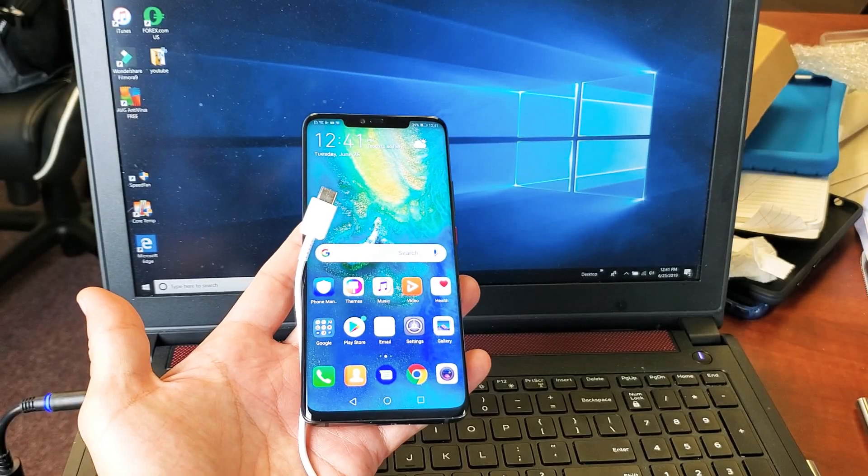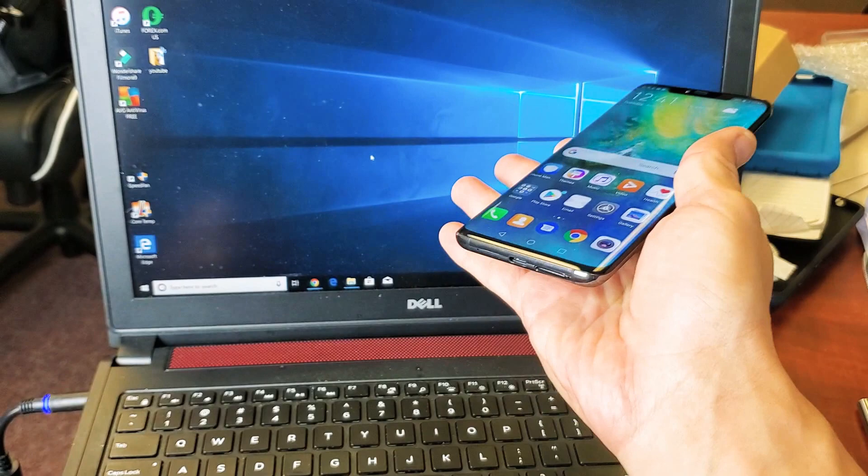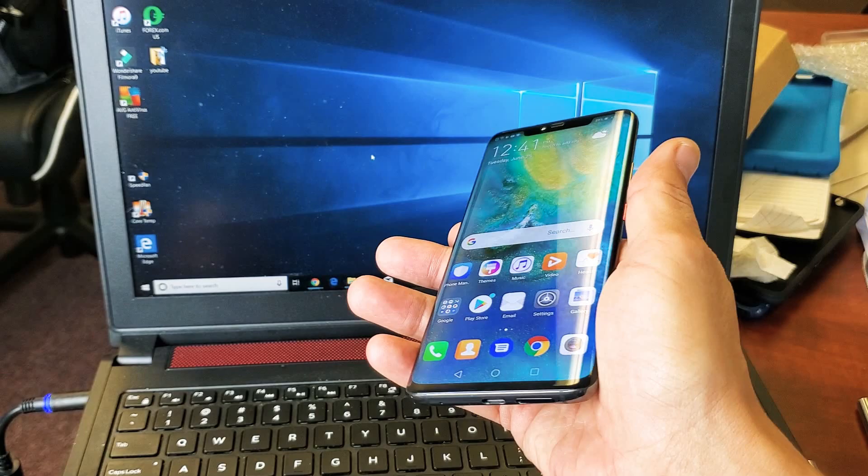Hey, what is going on guys? So you have a Huawei Mate 20 Pro. I'm going to show you how to transfer files such as photos, videos, music, whatever, from your phone to your computer. It doesn't matter if you have a Windows computer or laptop or even a MacBook or Apple computer.